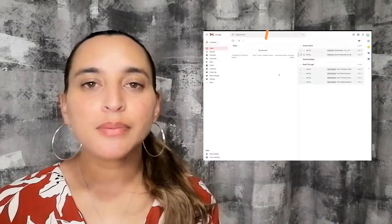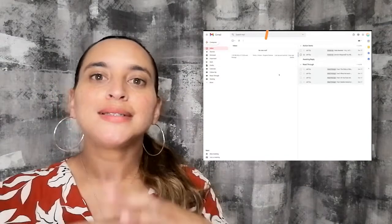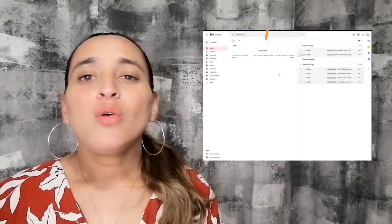If you search inbox zero, you'll find thousands of videos and blogs showing you how to achieve it. Some will suggest using folders, some will say folders are a waste of time, some will suggest using labels and filters, and some will even suggest you change the entire layout of your email on desktop. There are also rules about how often you should check your email and at which times of day. But these are all very prescriptive — you need to choose a way that works for you, because in reality there is no right way to manage the information that lands in your inbox.